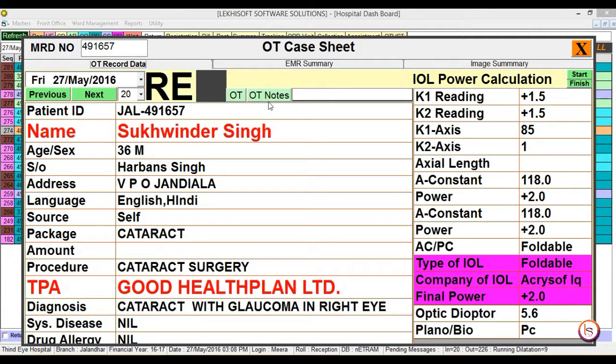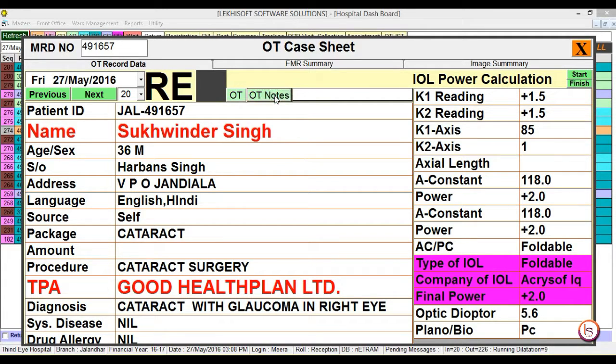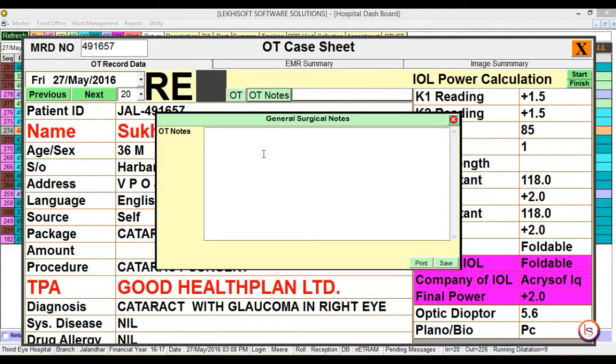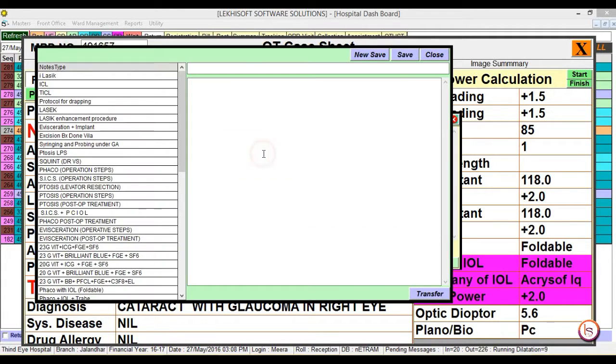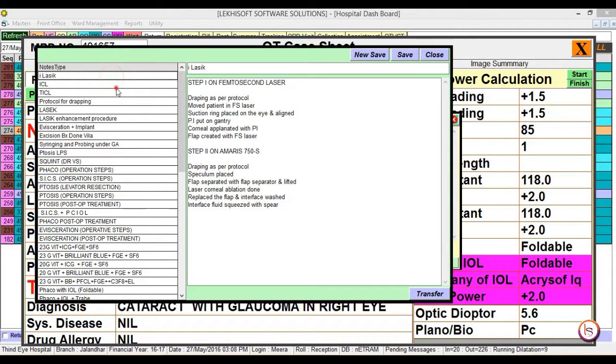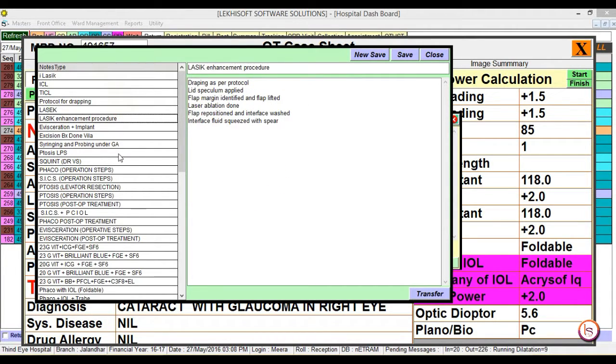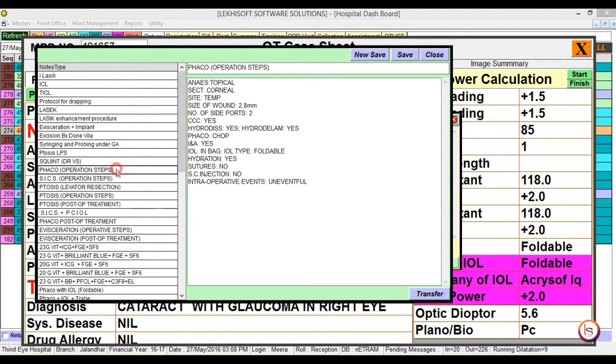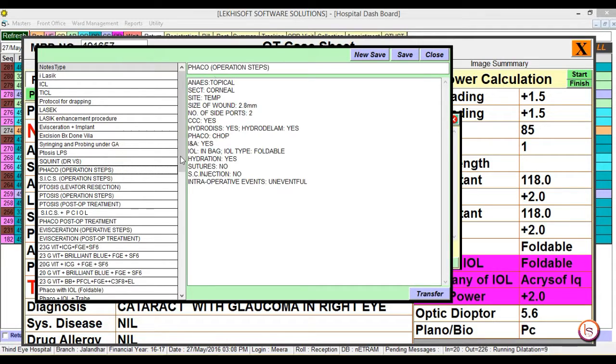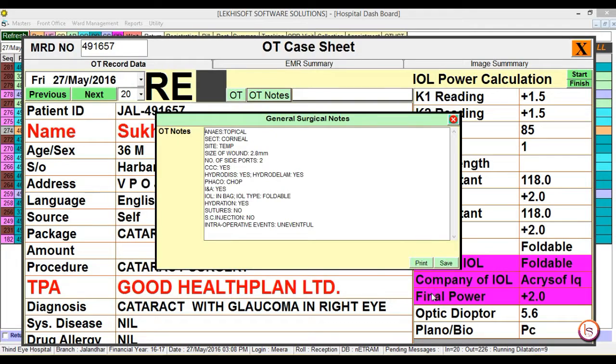In case we want to make OT notes, select the OT notes button and double click on the blank space. Master list of OT notes will appear. Choose as required. Suppose we select FACO, double click, and click on the transfer button. Then save it.